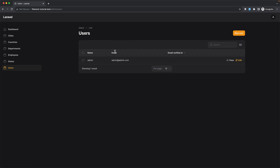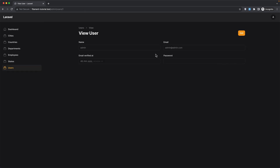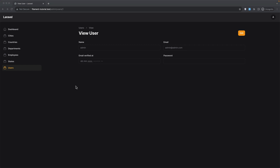For Users we have one user displaying name, email, and email verified at. Because we added the --view flag, we also have a View button here. Clicking it shows the name, email, and date verified fields as inputs. We are going to customize all of that in the next videos.